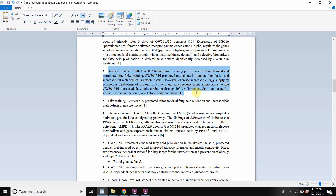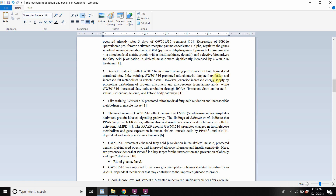A three-week treatment with GW501516 increased running performance of both trained and untrained mice. Like training, Cardarine promoted mitochondrial fatty acid oxidation and increased fat metabolism in muscle tissue.